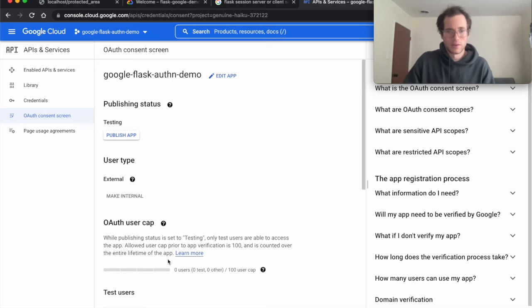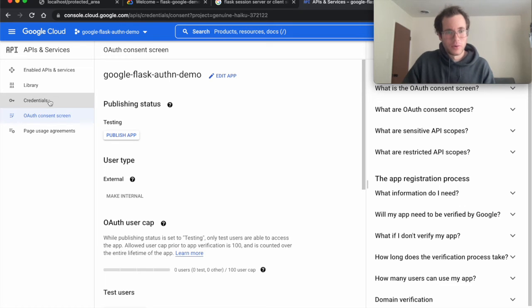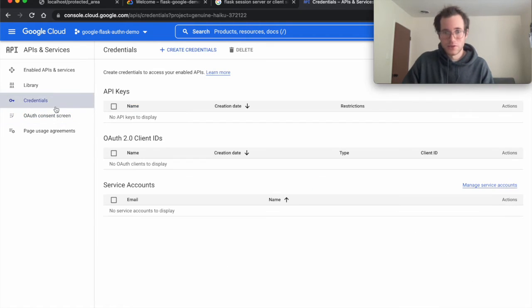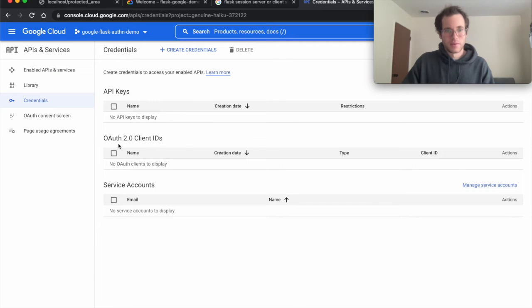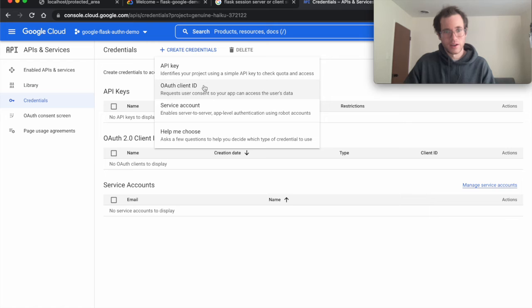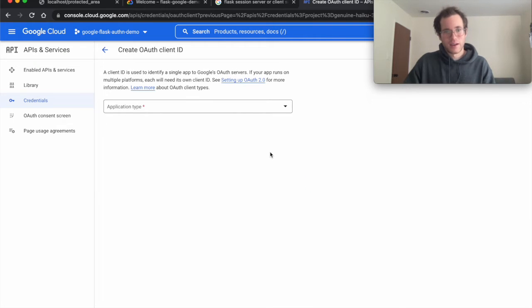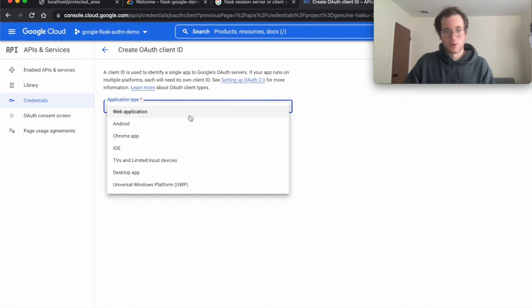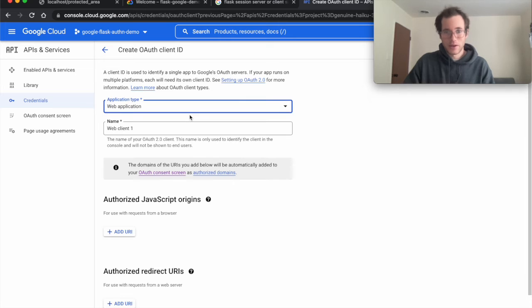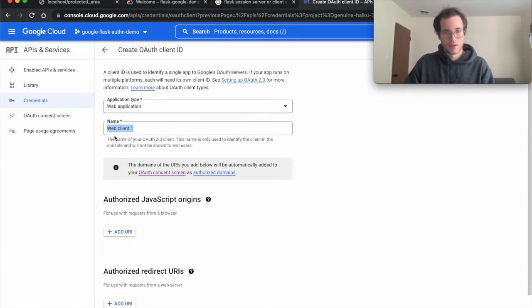Now that we've created this project, the next thing we want to do is create some credentials for this. Specifically, we want the OAuth 2.0 client IDs. Just click on create credentials, OAuth client ID, and we're going to tell Google that you are making a web application. Again, I'm just going to keep giving this the same name.